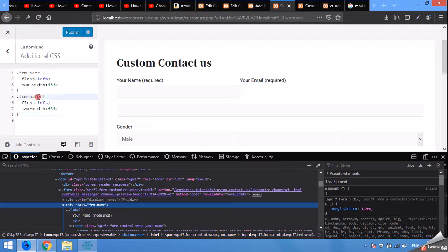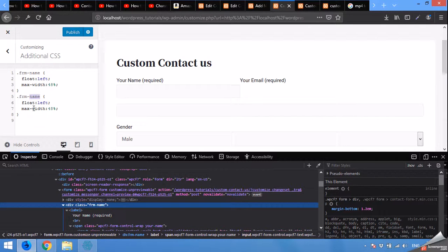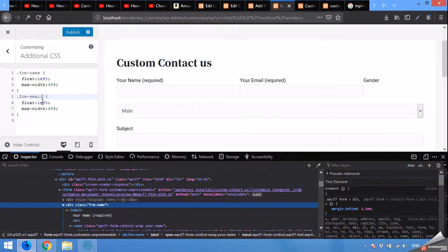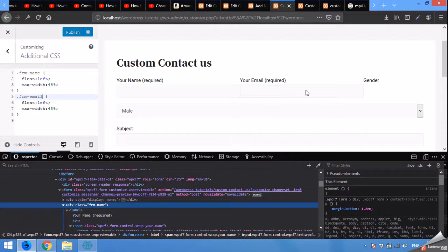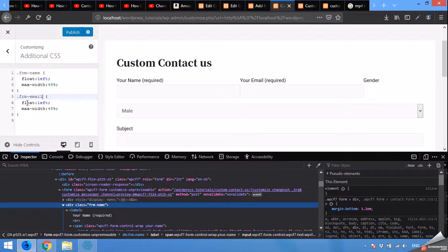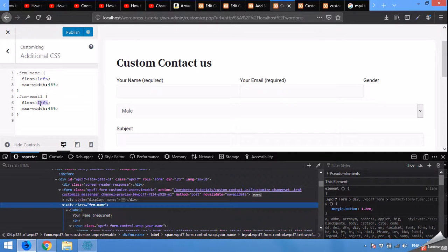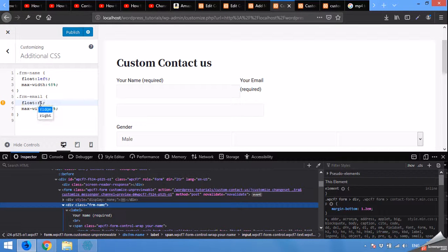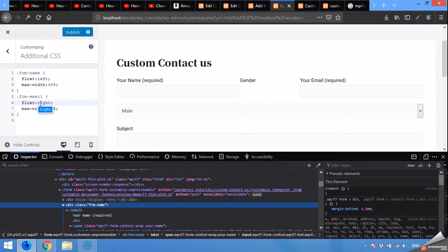Then type width, width is equal to 48%, or you can give it max width 48%. Copy the same and paste it here, and change the name to frm email. Email, and you can see it's already there, but instead of float left we will be using float right.